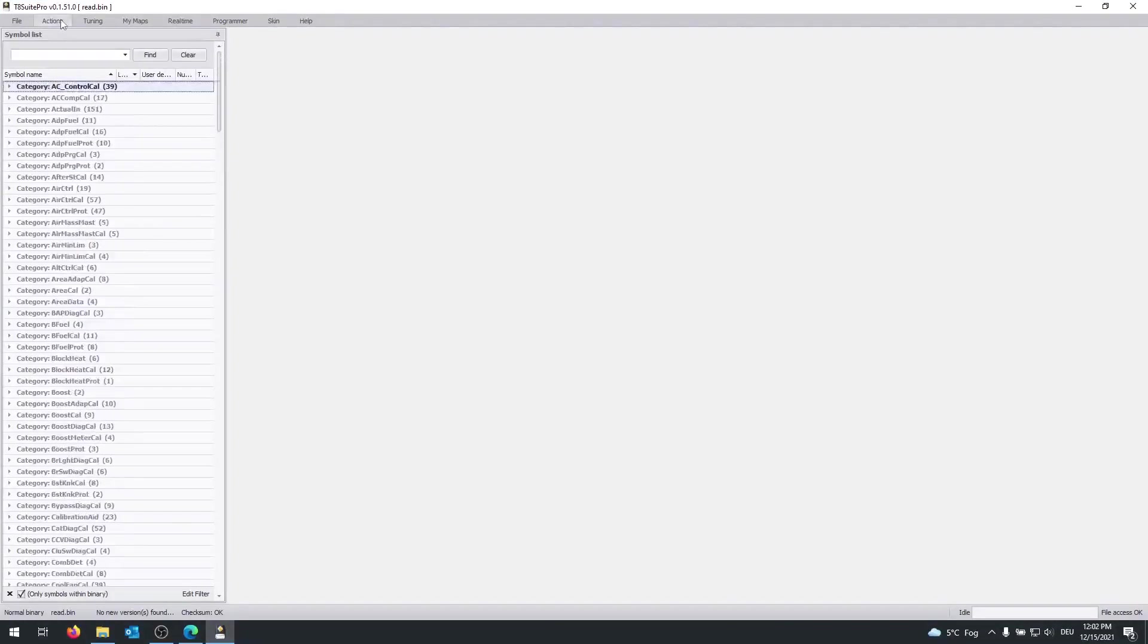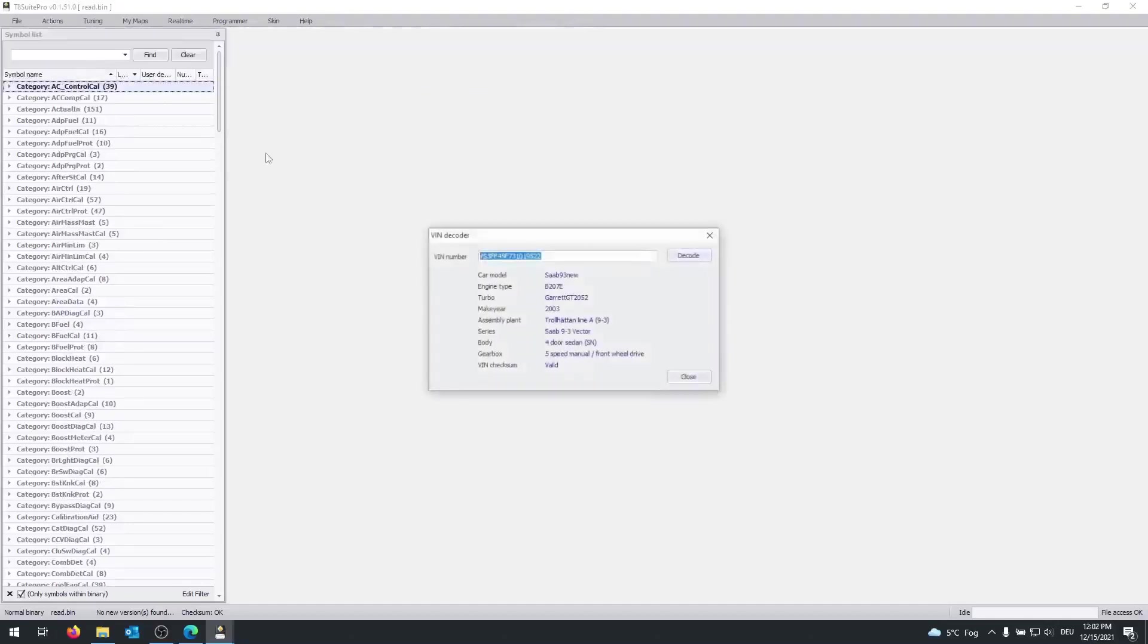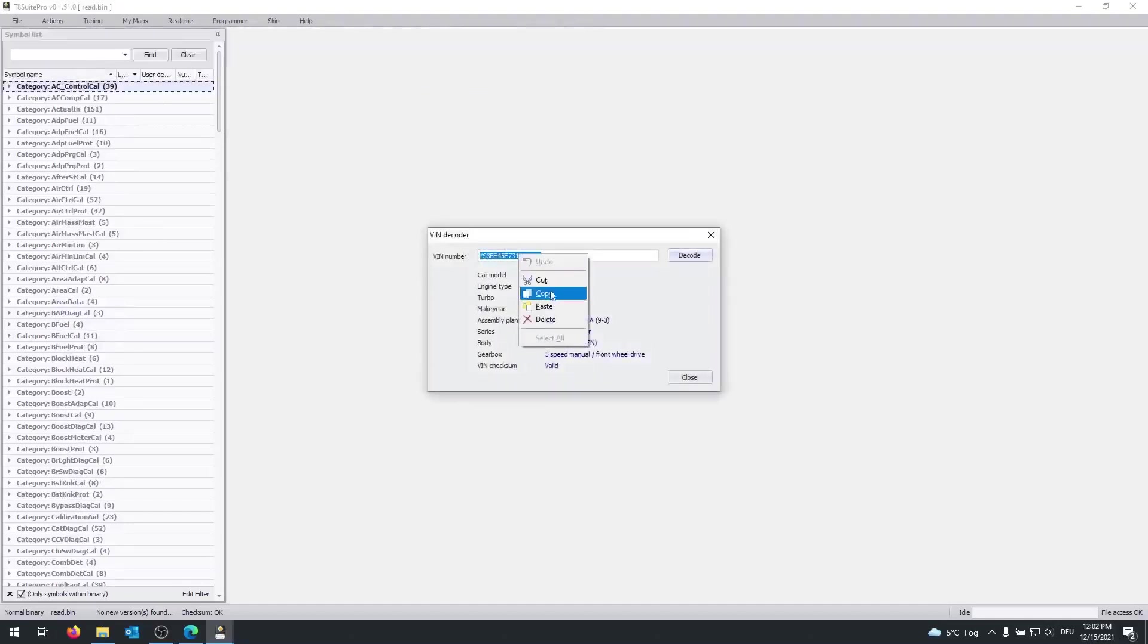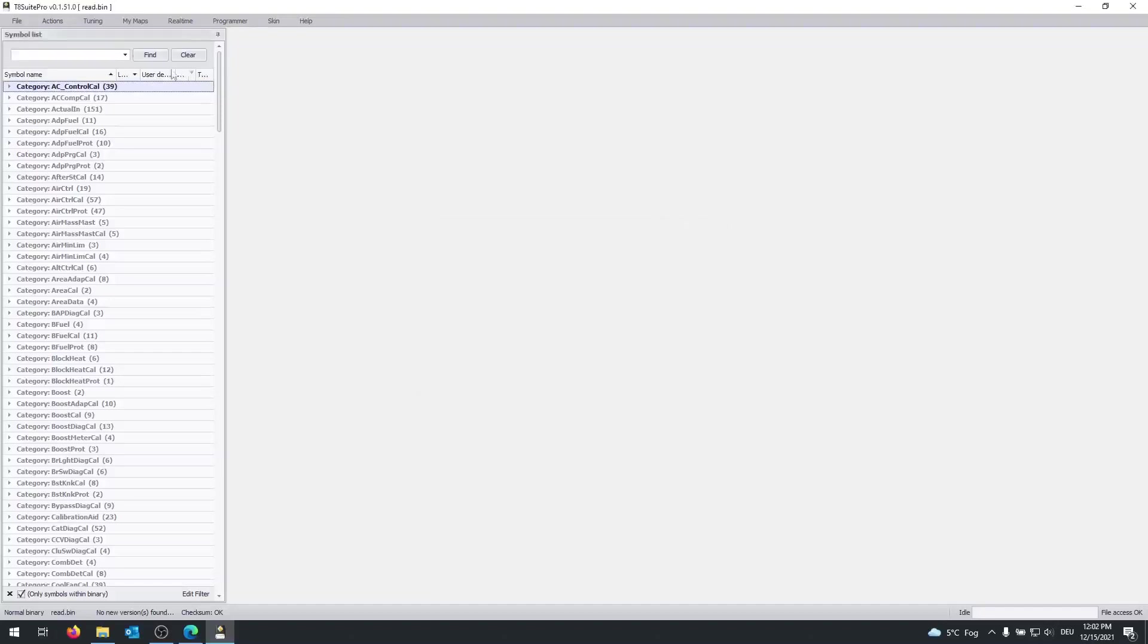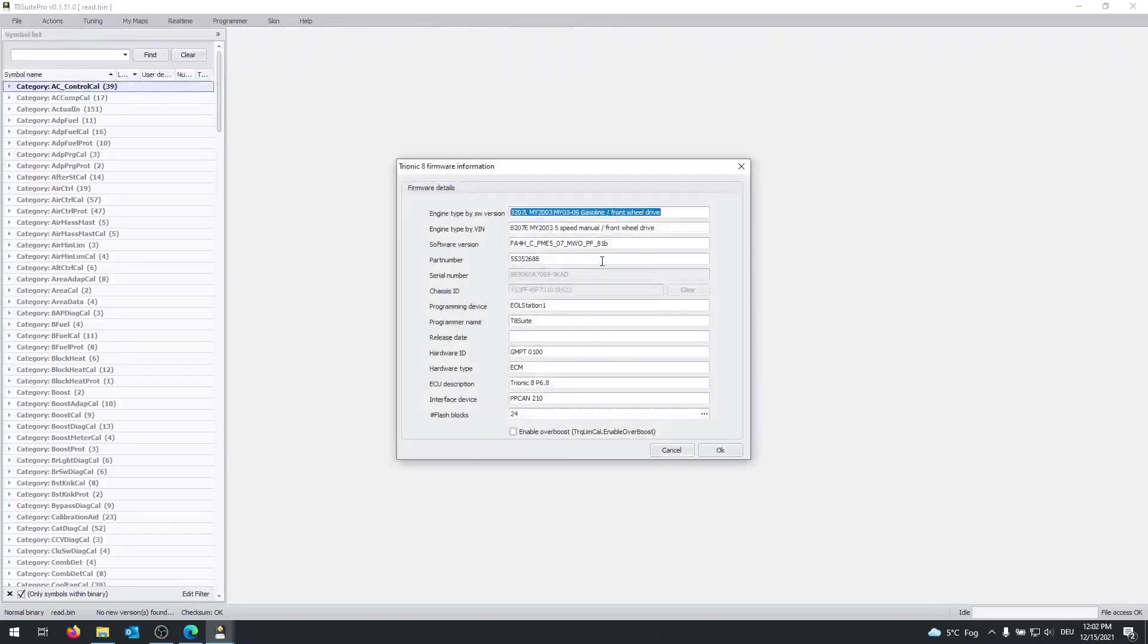So to start, you want to click on actions, then WIN decoder, and copy the WIN number. I just replaced this binary so that a WIN number appears. Then after you copied the WIN number, you click on actions again, open the file and the information description. And you want to look at this, the software version.